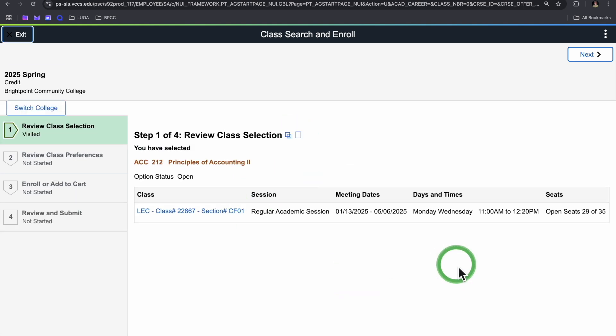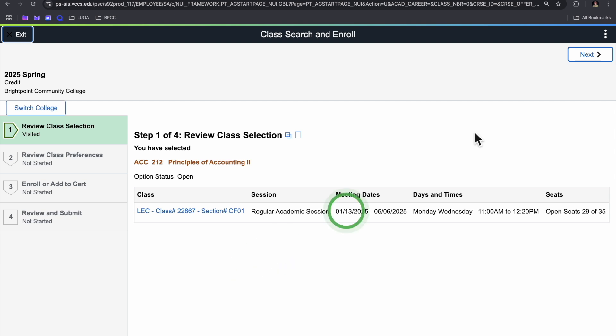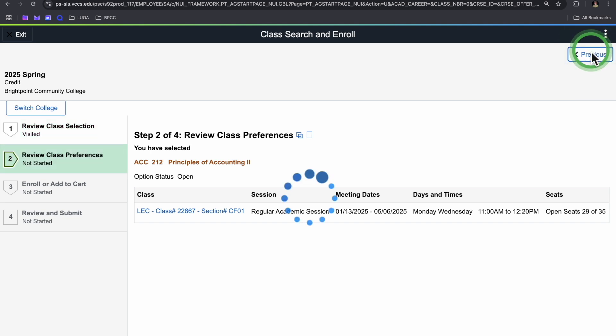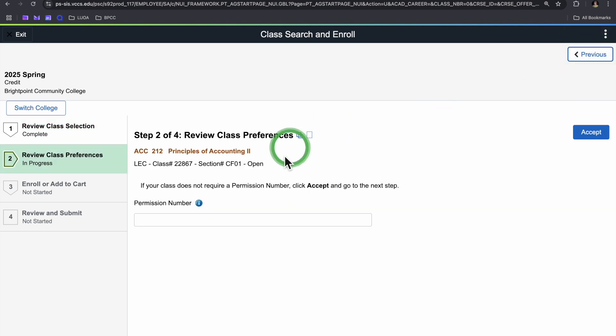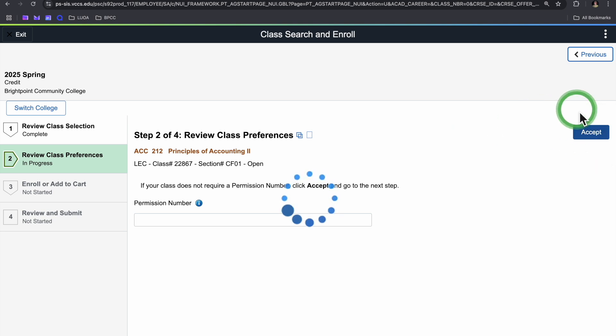At this stage, you'll just want to confirm that information. Be sure you confirm the campus as well as the start and end dates of the course as well. You can go ahead and click next if everything looks good. And we currently don't use permission numbers at Brightpoint, so you can go ahead and just fly through this step as well.